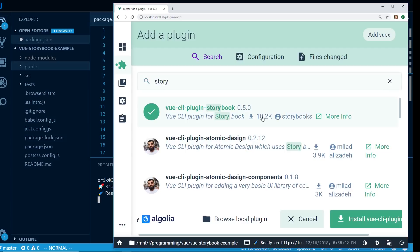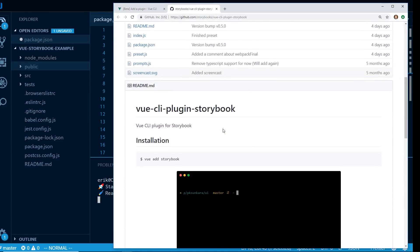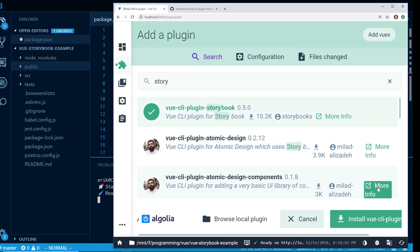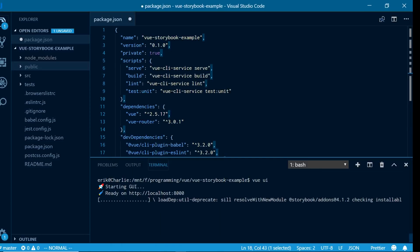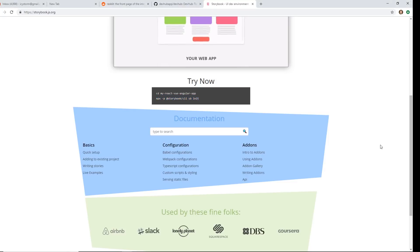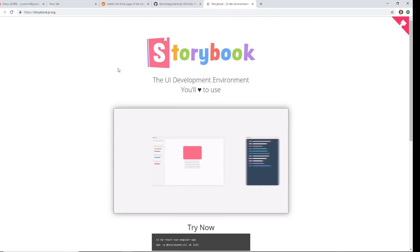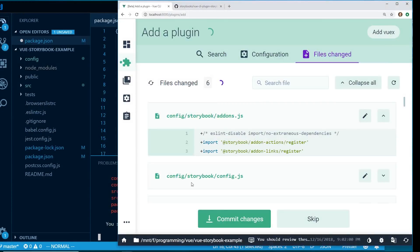It seems like the one that's used the most — it has over 10,000 downloads. I'll also click 'More Info' and that'll bring up the GitHub page and show how to do the installation. You can do this from the command line with 'vue add storybook', but it's nice having it in the UI. I'll click 'Install Vue CLI Plugin' and it's going to go install for me. You can see in the terminal it's doing everything it's supposed to. If you go to storybookjs.org you can see all the information about it.